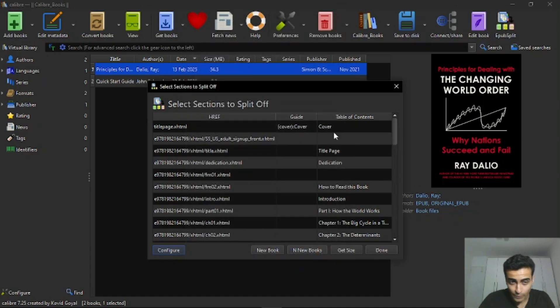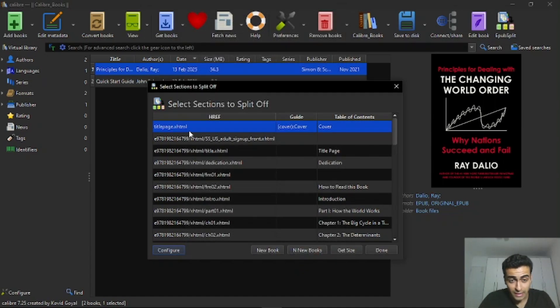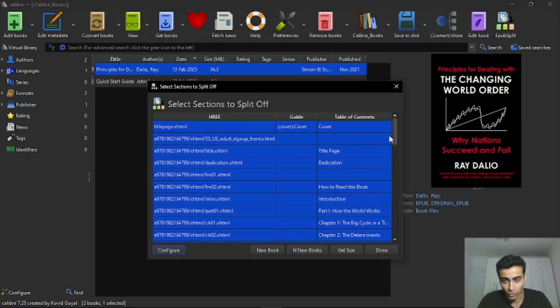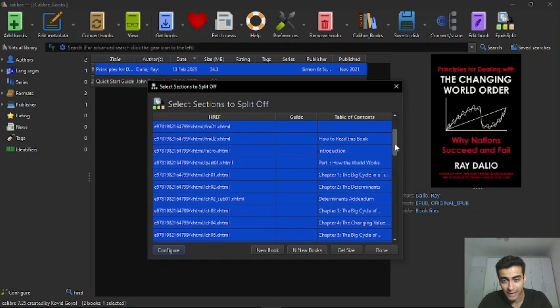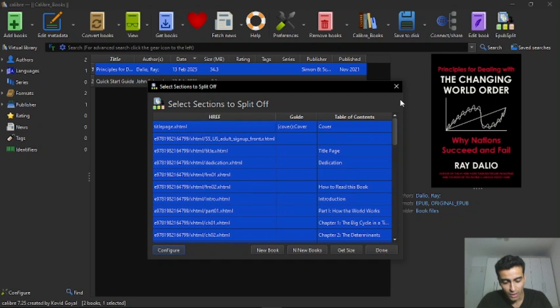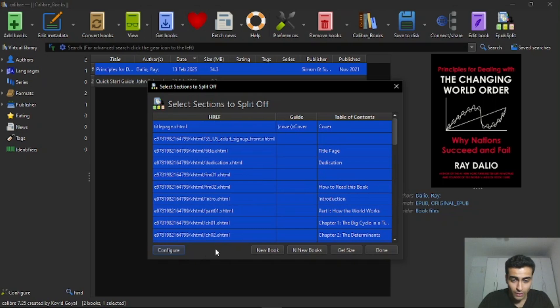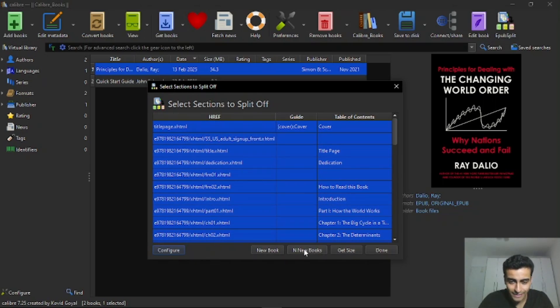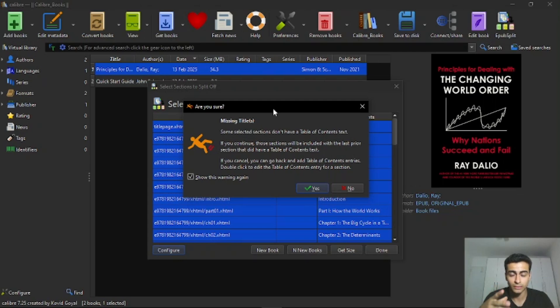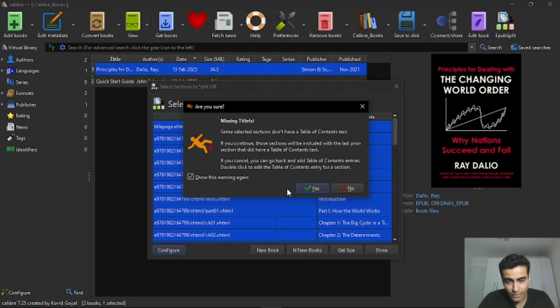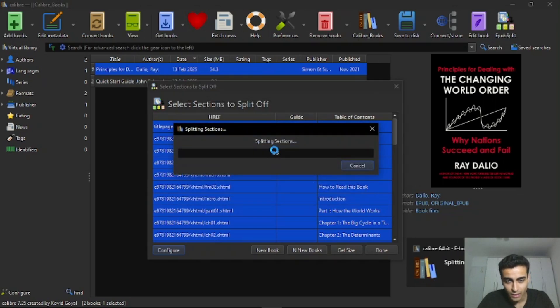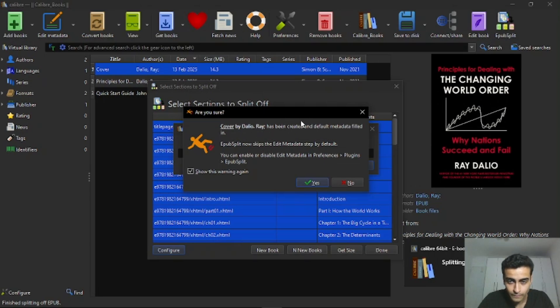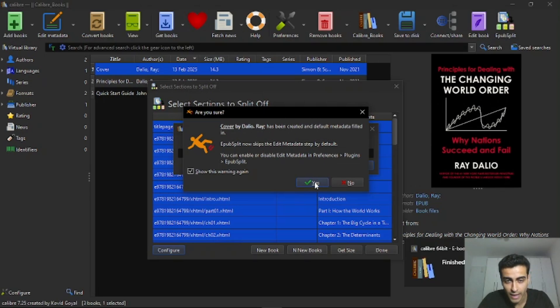And now I will select this first section here and click on Ctrl, press Ctrl and then A to select all the sections. Press and hold Ctrl and then click on A. And then now you can click here in N new books. And you will divide the entire book in two new books. You can just click on yes.